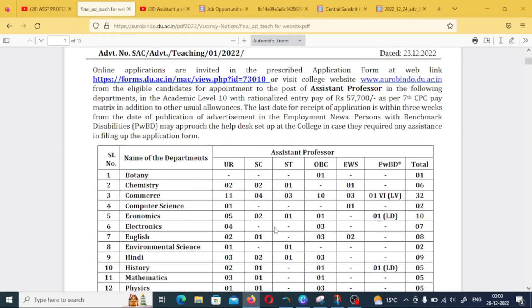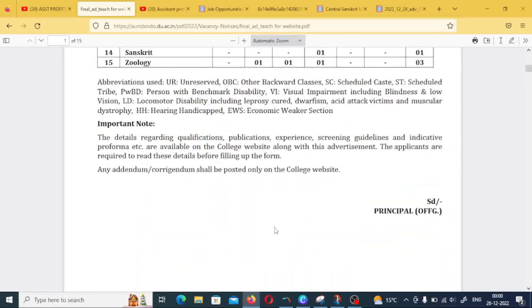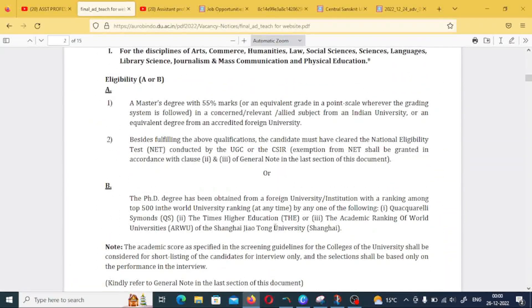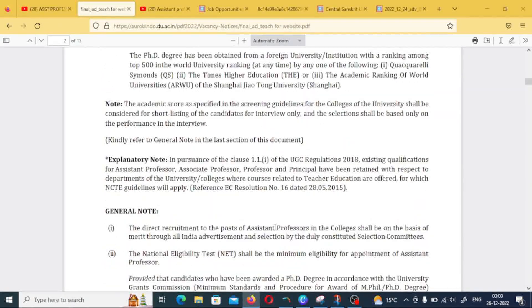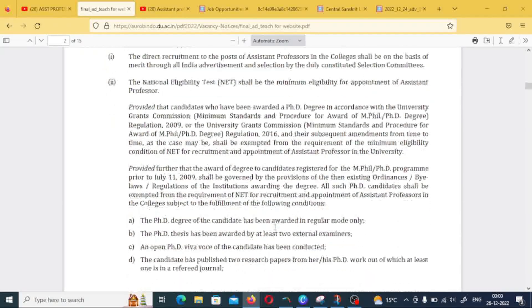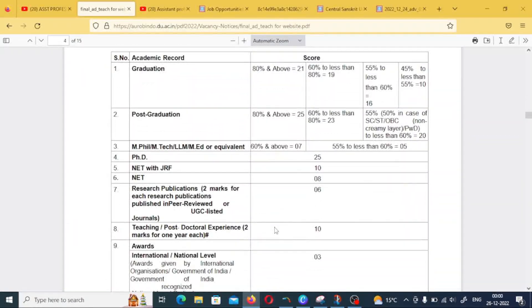There is a new recruitment notification for the Assistant Professor post. If you have a permanent post, that is very good. The qualifications are UGC-compliant — a Master's degree is required. If you have a PhD, you will be given preference. If you don't have a PhD, you can still apply here, because most students have questions about whether a PhD is mandatory.